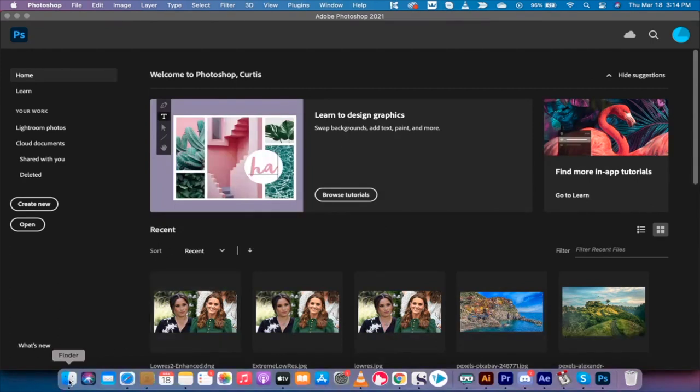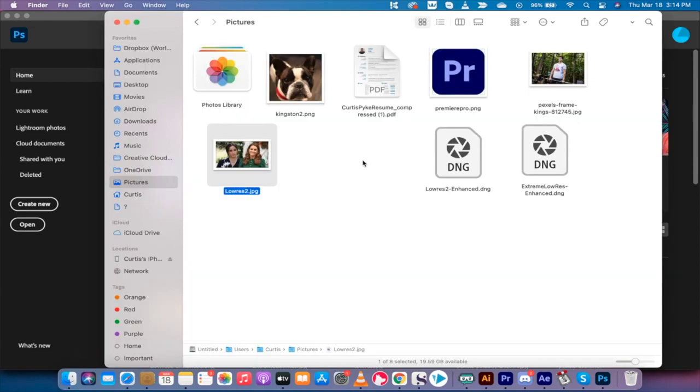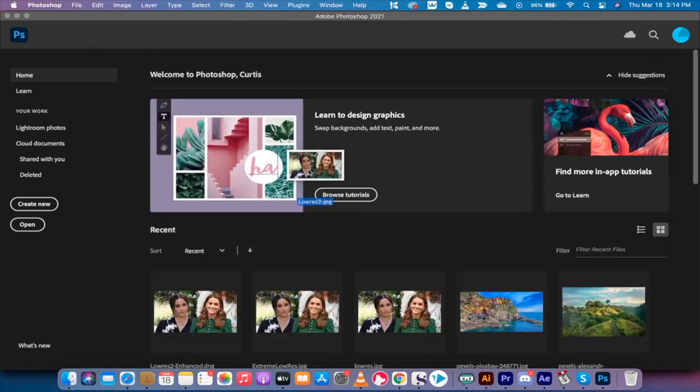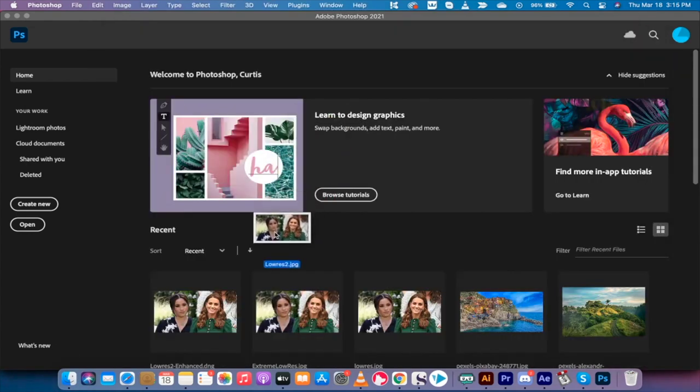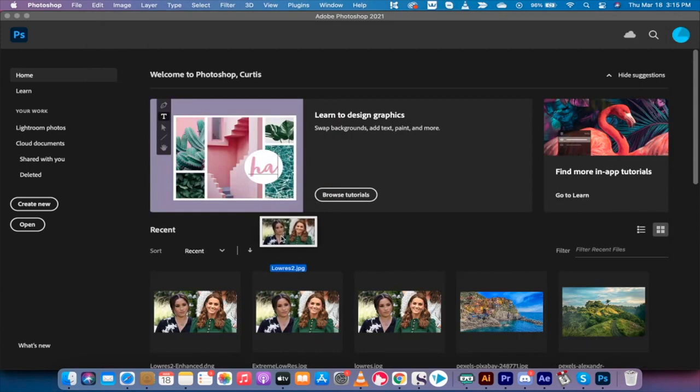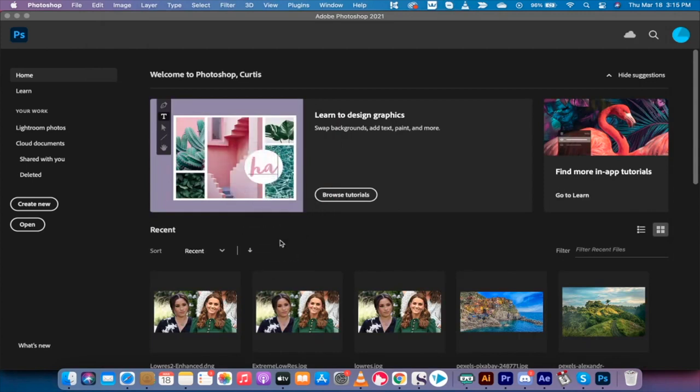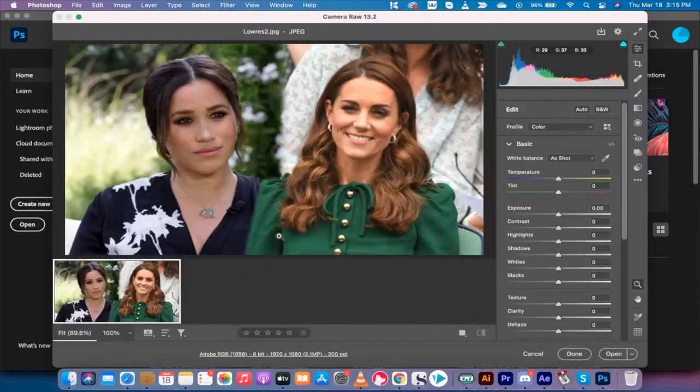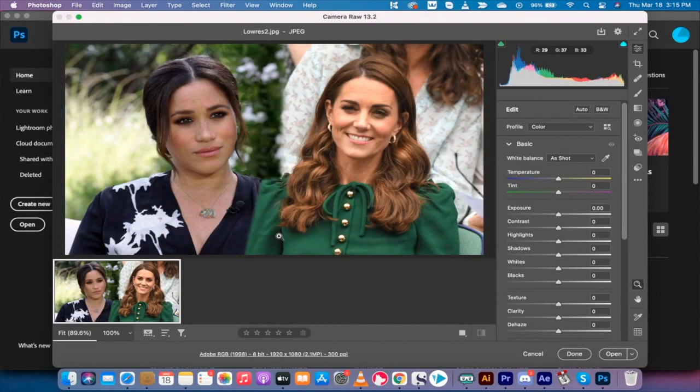All right, that out of the way, let's go. First step, click on the folder. I've got a picture of the two princesses and it's in low resolution as you can tell. It's called low res 2.